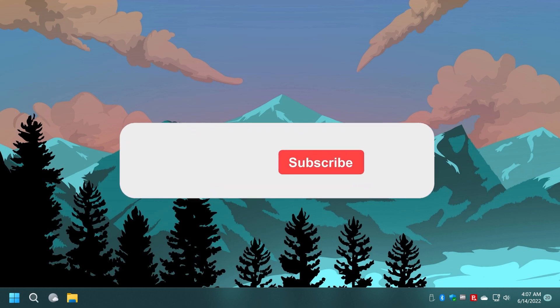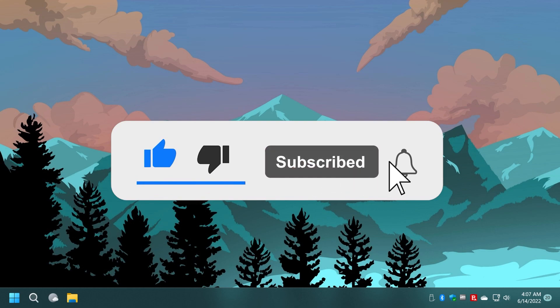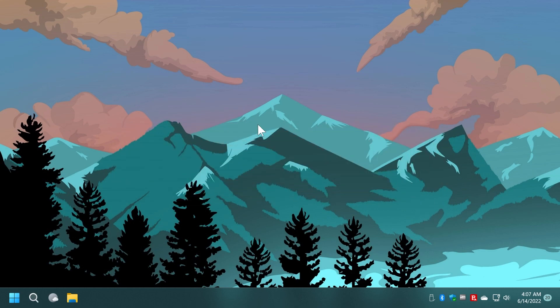If you enjoyed this video, please don't forget to leave a like down below and also subscribe to the TechBase channel with the notification bell activated so that you won't miss any future uploads like this one. That was Emmanuel from TechBase. Until next time, have a nice day.